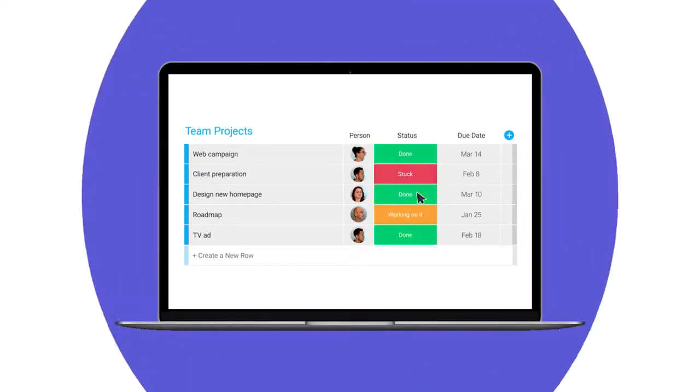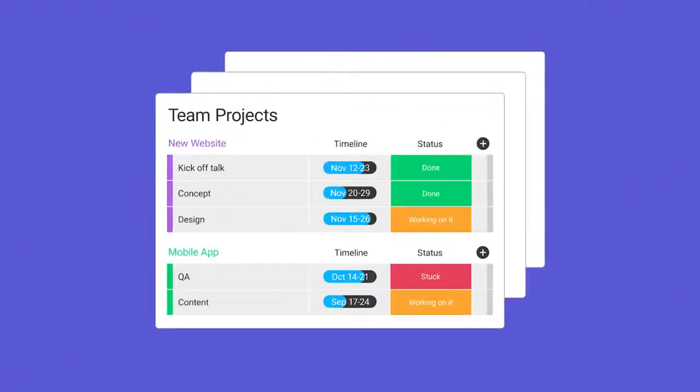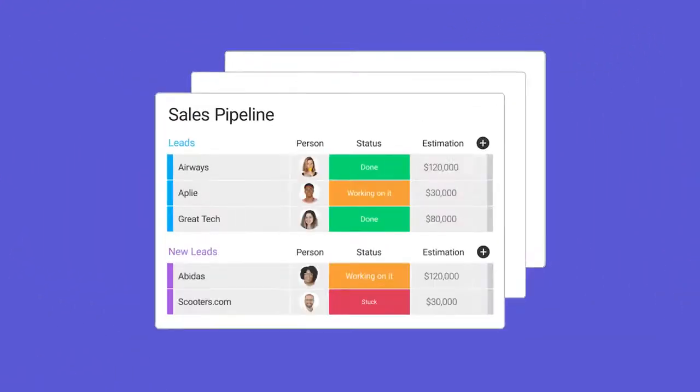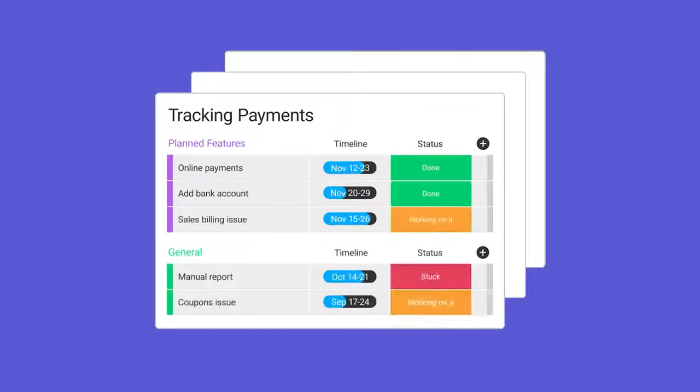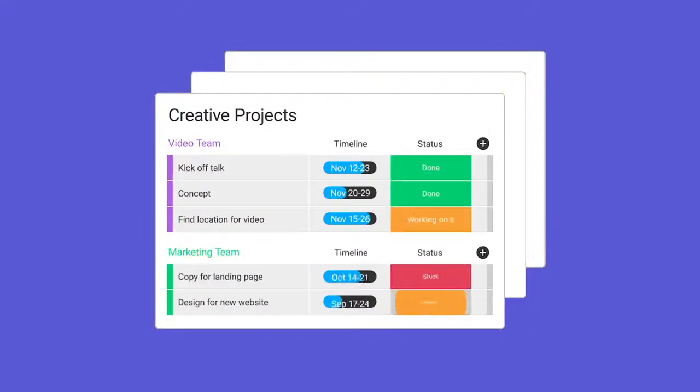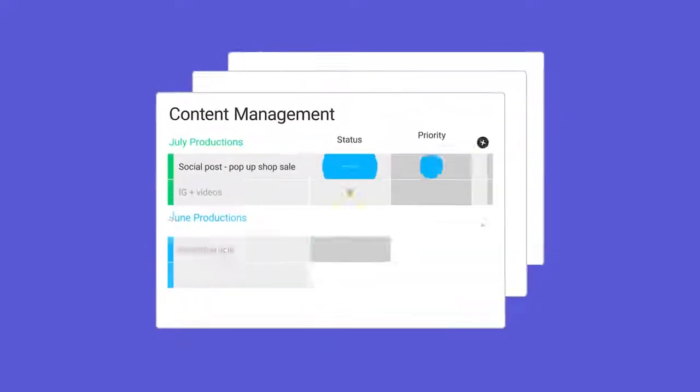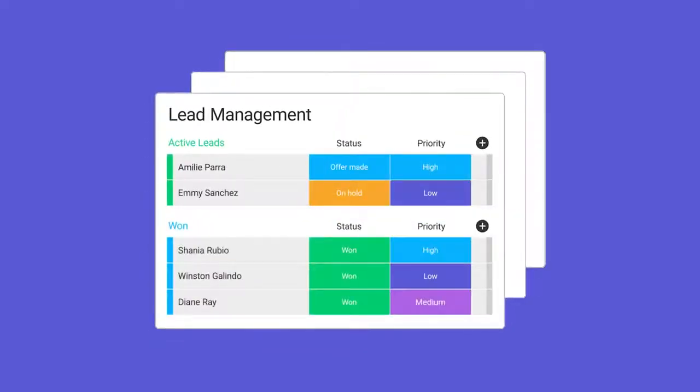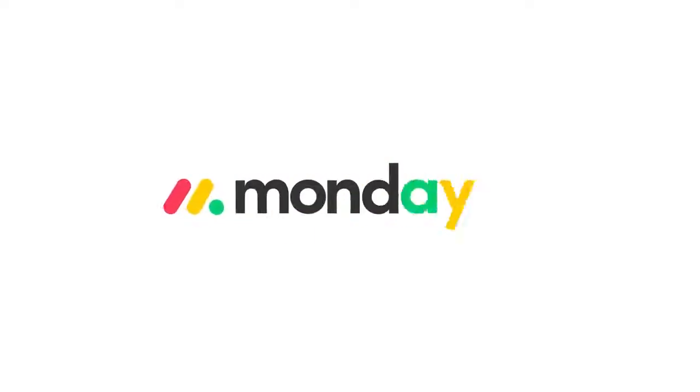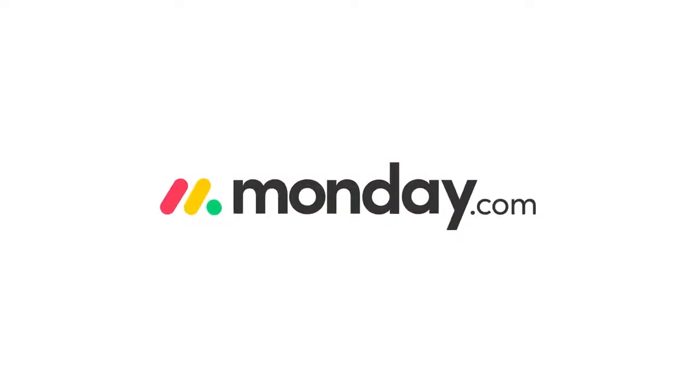Project management, sales, agile sprints, orders, creative process, roadmap management, content calendar, HR management. The list goes on and on. Now it's your turn. See you on monday.com!